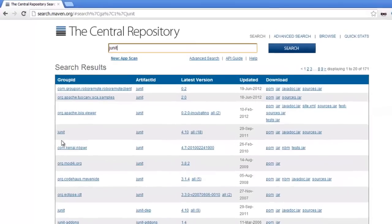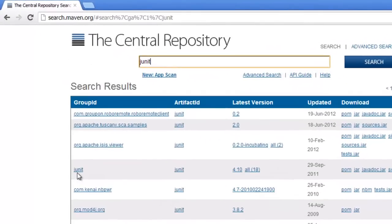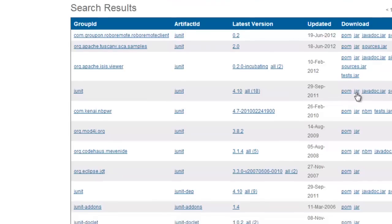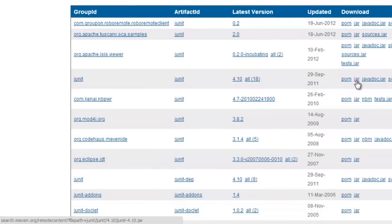You can see JUnit latest version 4.10 and we can actually download the jar. If I want to I don't have to bring it in through Maven.